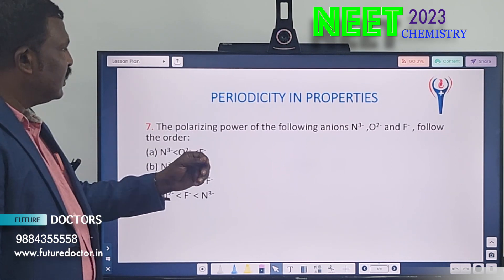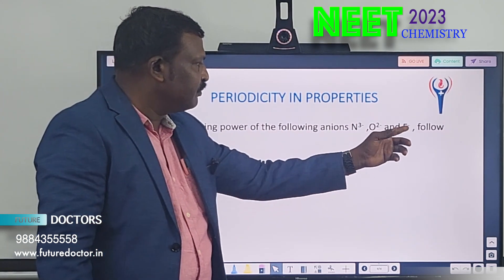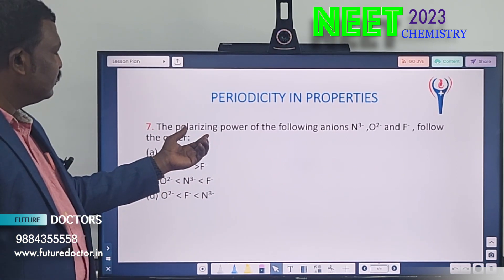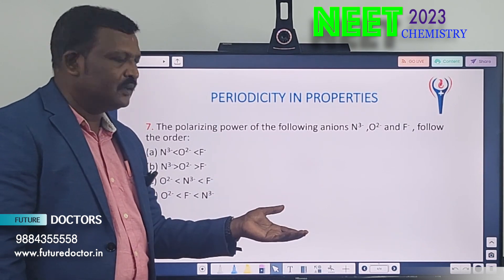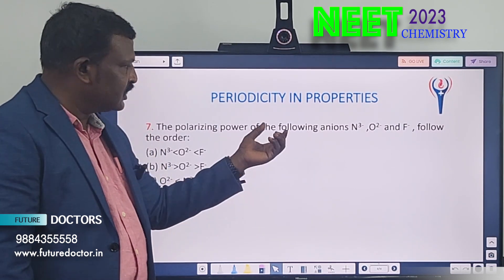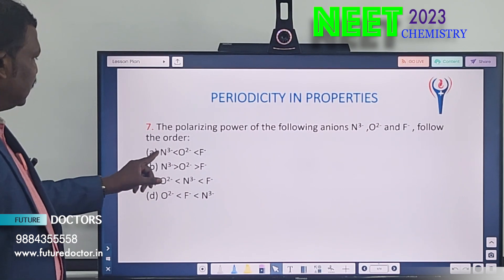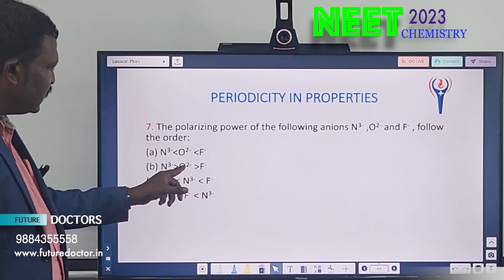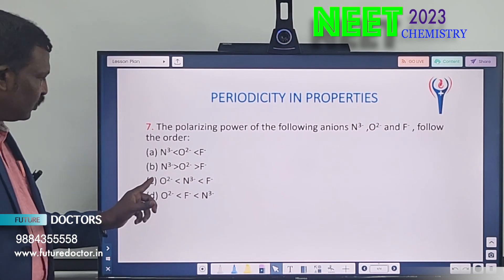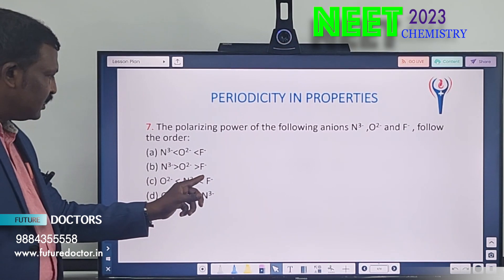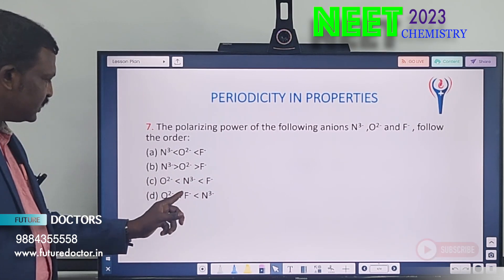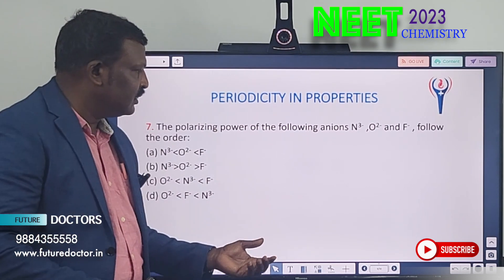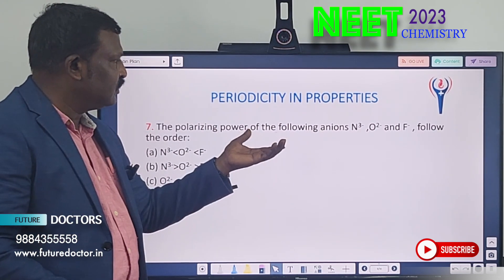Seventh question: the polarizing power of the anions N3-, O2-, F- follows which order? Smaller cation, larger anion means more polarizing power — keep that concept in mind. Option A: N3- < O2- < F-. Option B: N3- > O2- > F-. Option C: O2- < N3- < F-. Option D: O2- < F- < N3-. These are the seven questions; the next class will provide solutions.